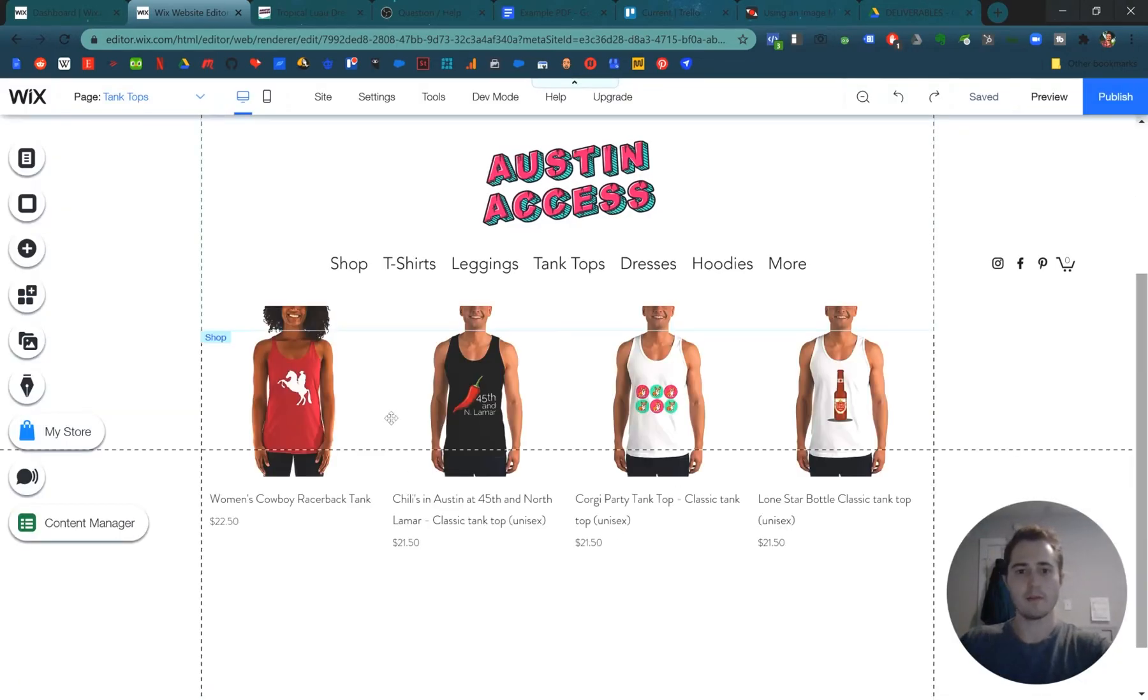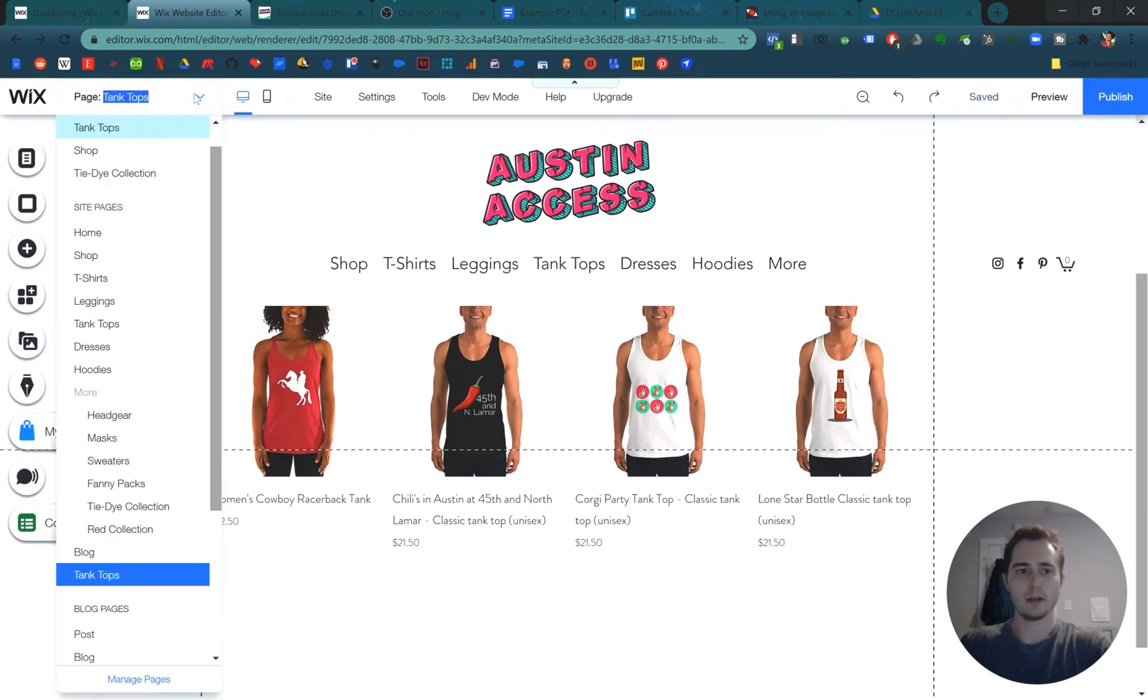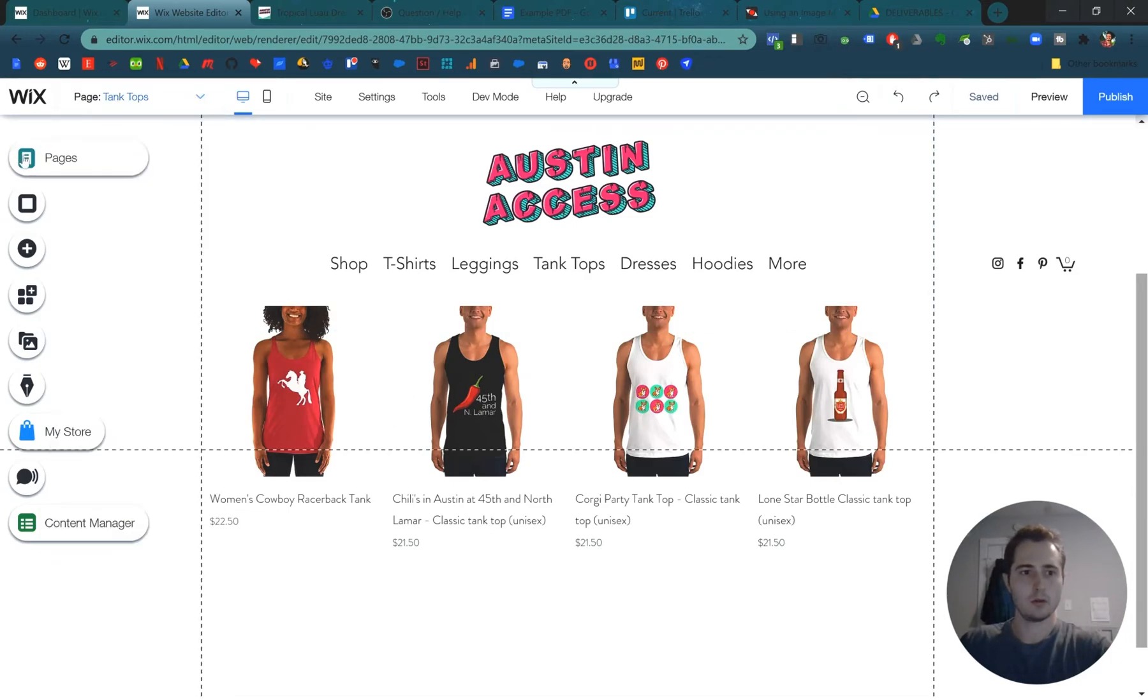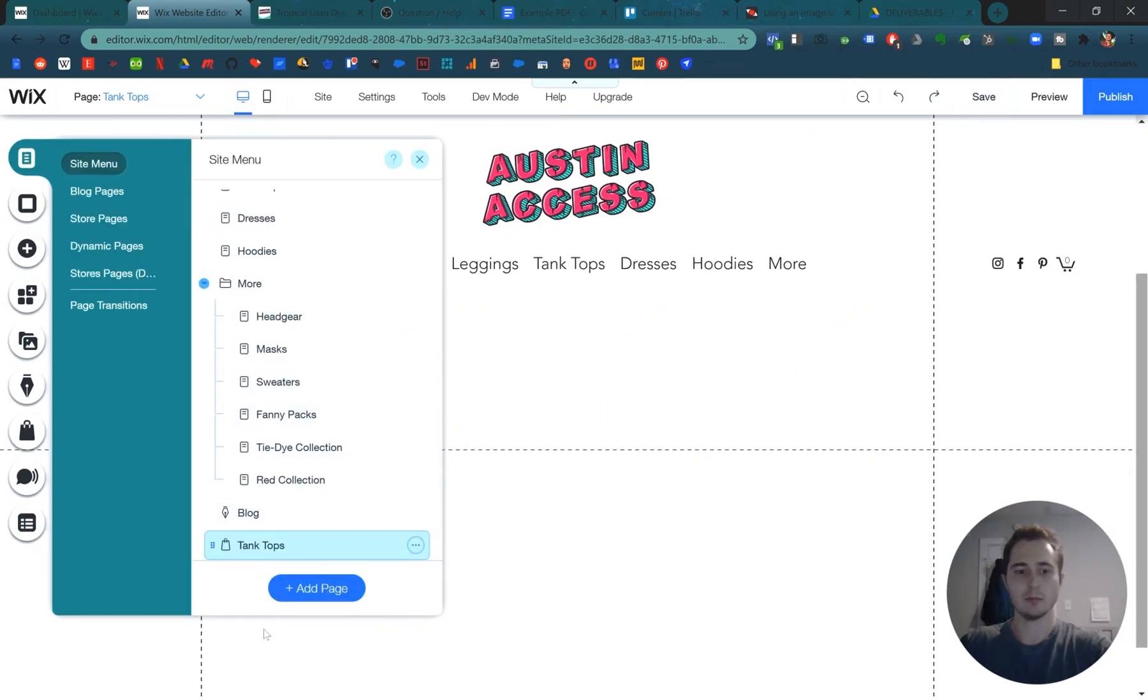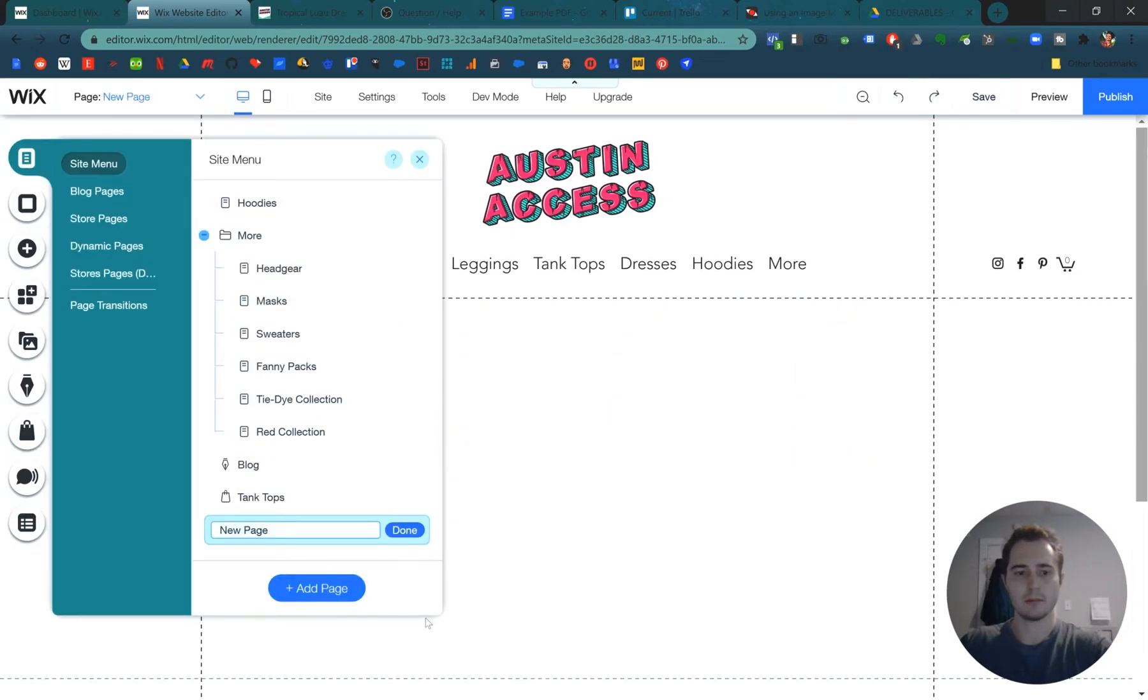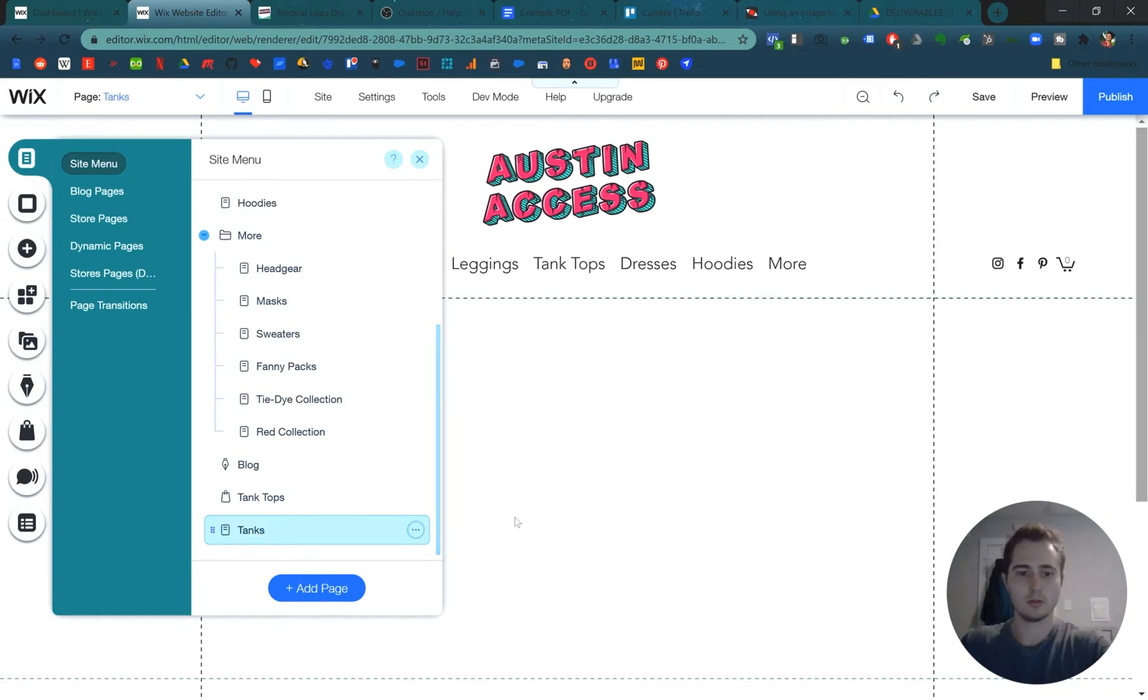So that automatically set this up for us, but if we wanted to do it manually in pages here, click pages, add page, the blue button at the bottom. Let's name it tanks. Done.